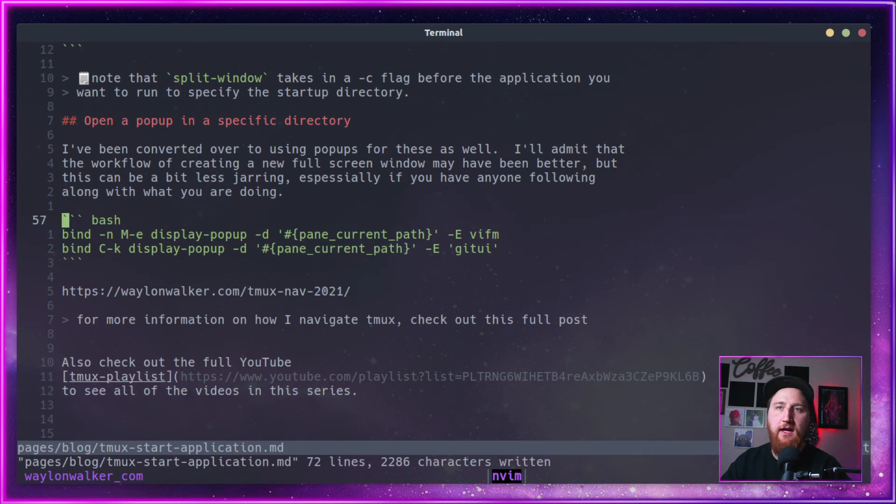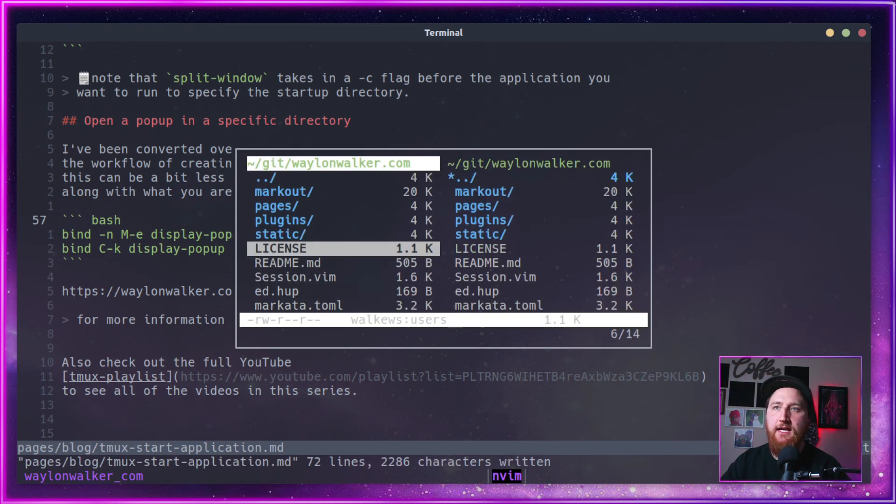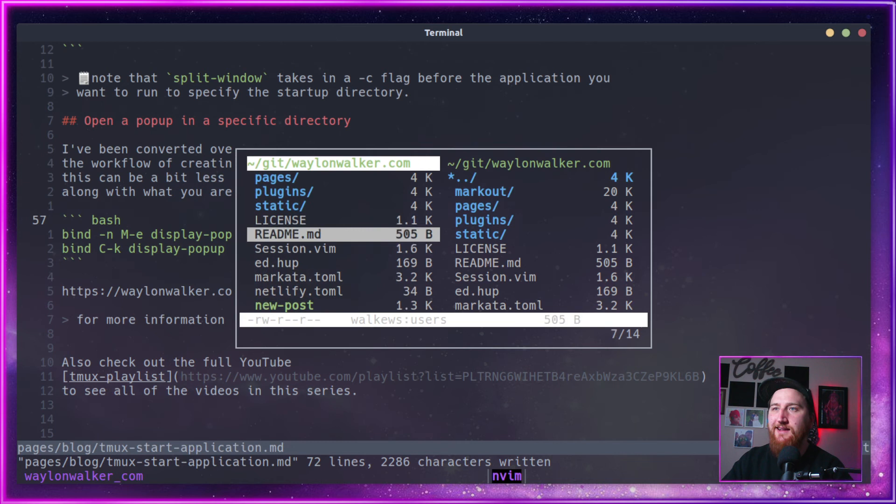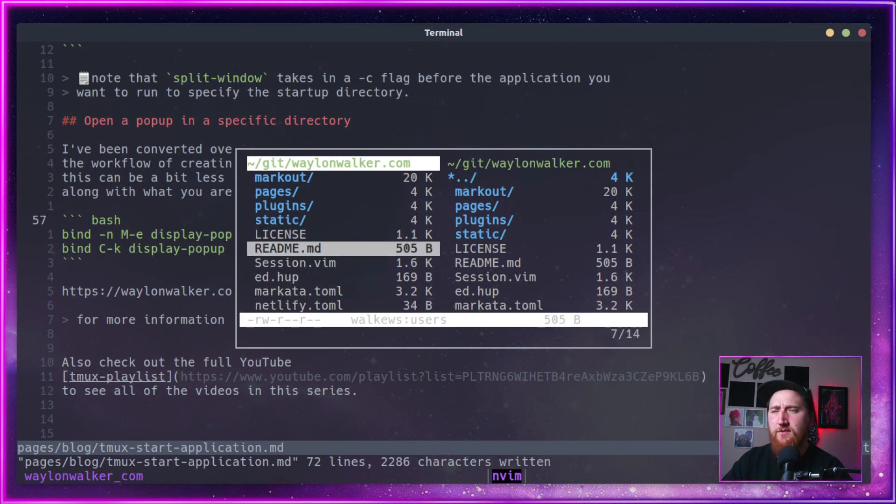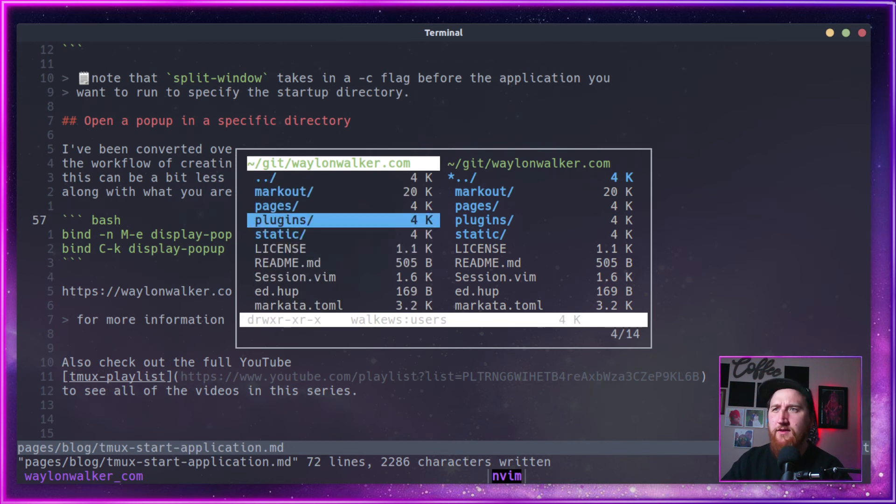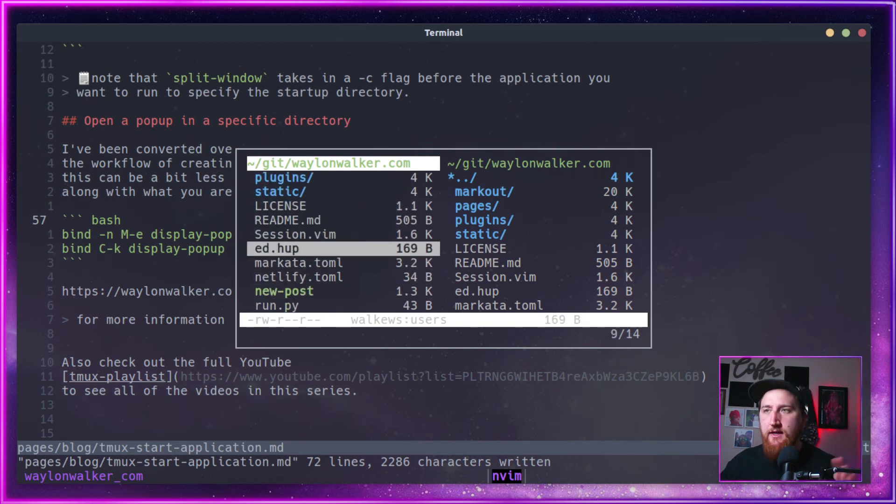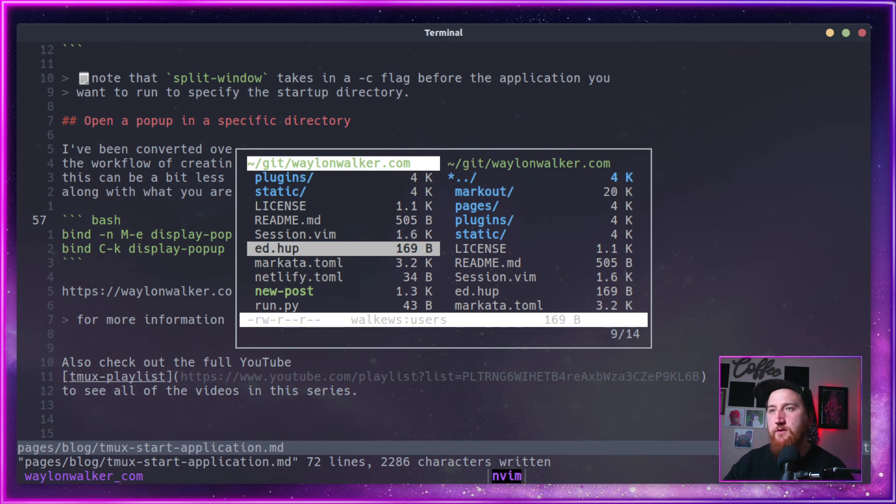So now if we do a mod E, you get VIFM in a split. While we're recording here, this is super cramped, but a typical workflow, I've got my terminal full screen. This works.